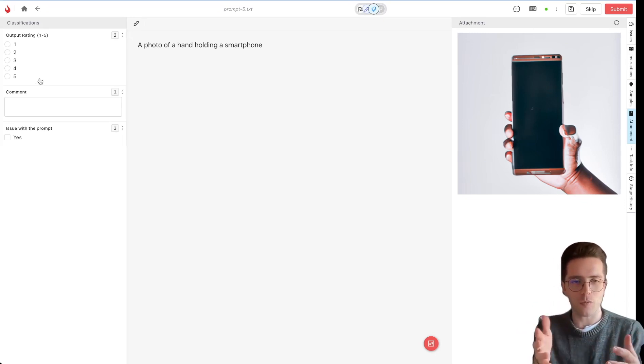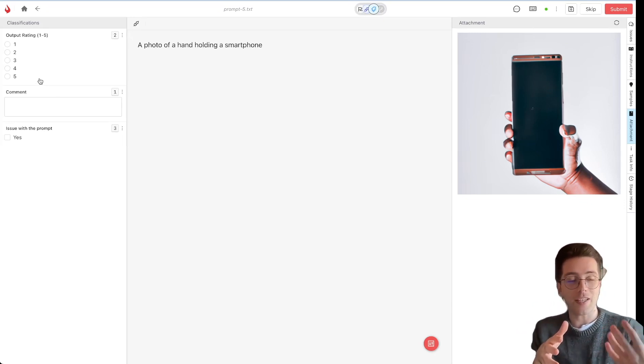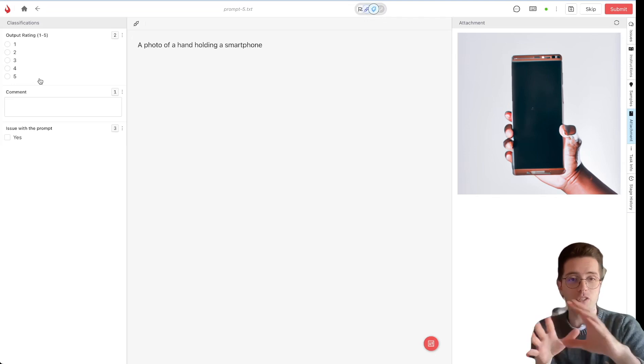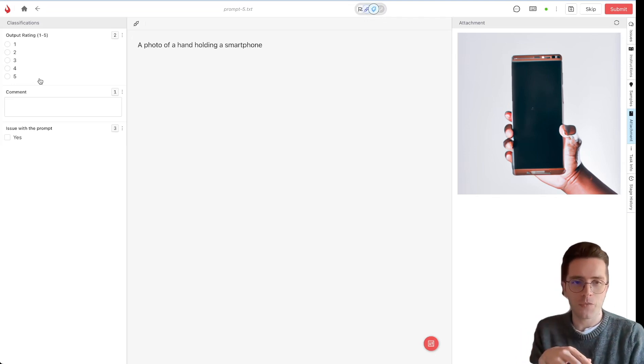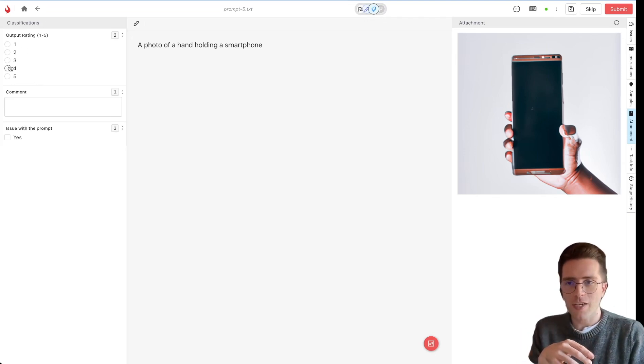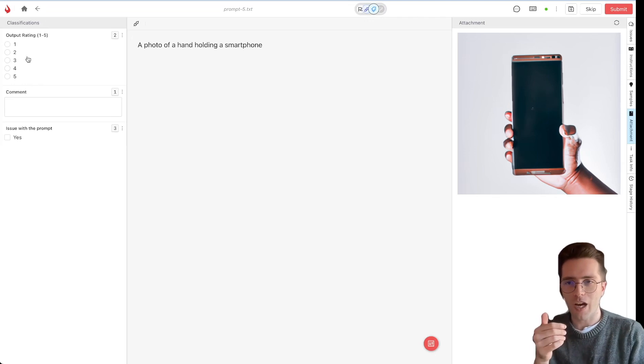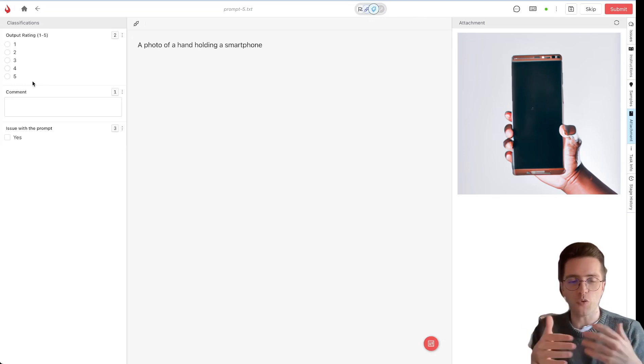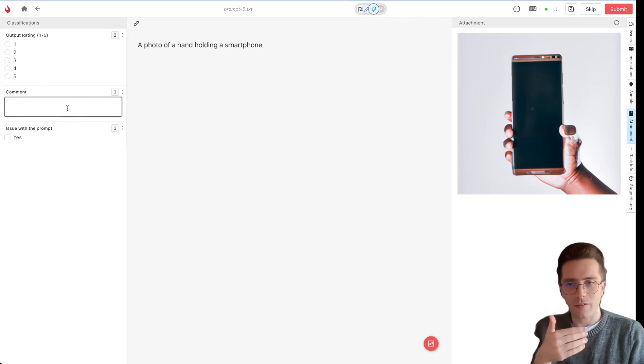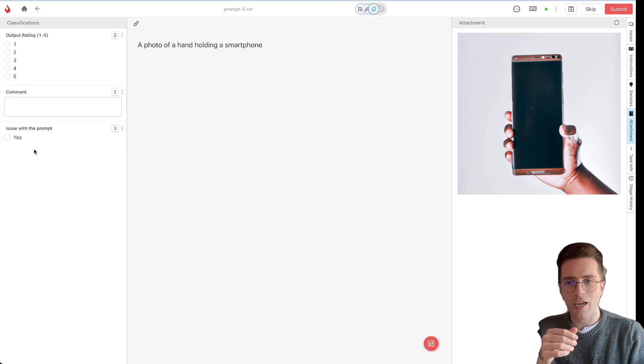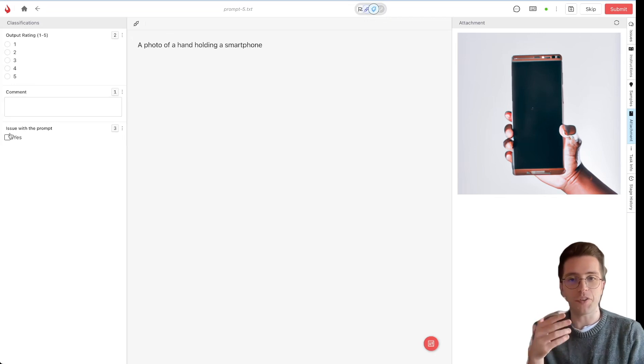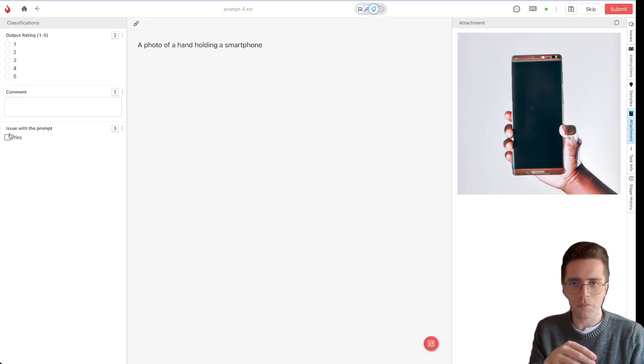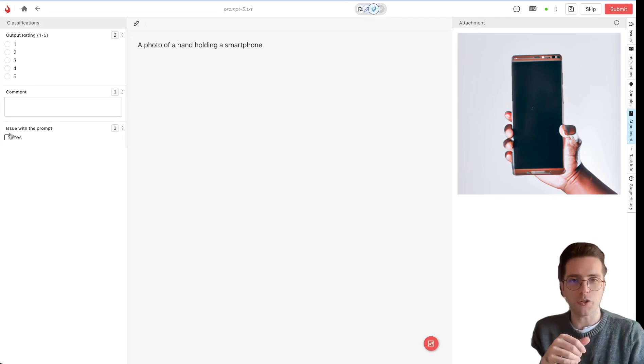Now, these questions are fully customizable. And as a project manager, you can decide exactly what the annotators will see on the screen. So in this case, I'm asking the annotator to rate the output from 1 to 5. If it's below 4, we will send it for regeneration. Add a comment, if necessary, and they can mark whether or not there's an issue with the prompt, as well as any other fields you might want.